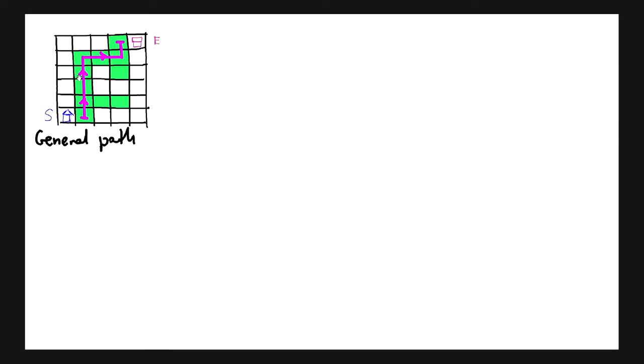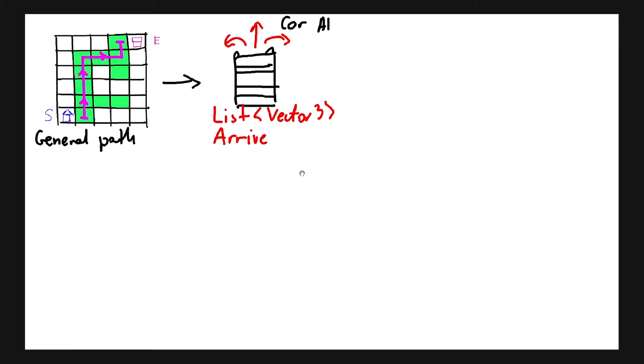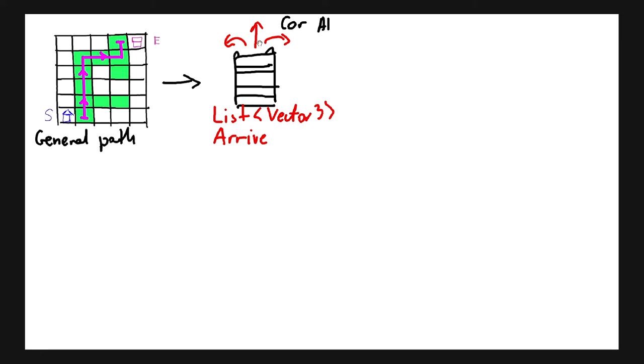We want to make our car drive from the start point, which is the blue house, towards the end point. If we have this path, next we would like to create a car AI that will allow the car to move towards a given point. We will give it a path as a list of Vector3 points and it will have an arrive behavior.